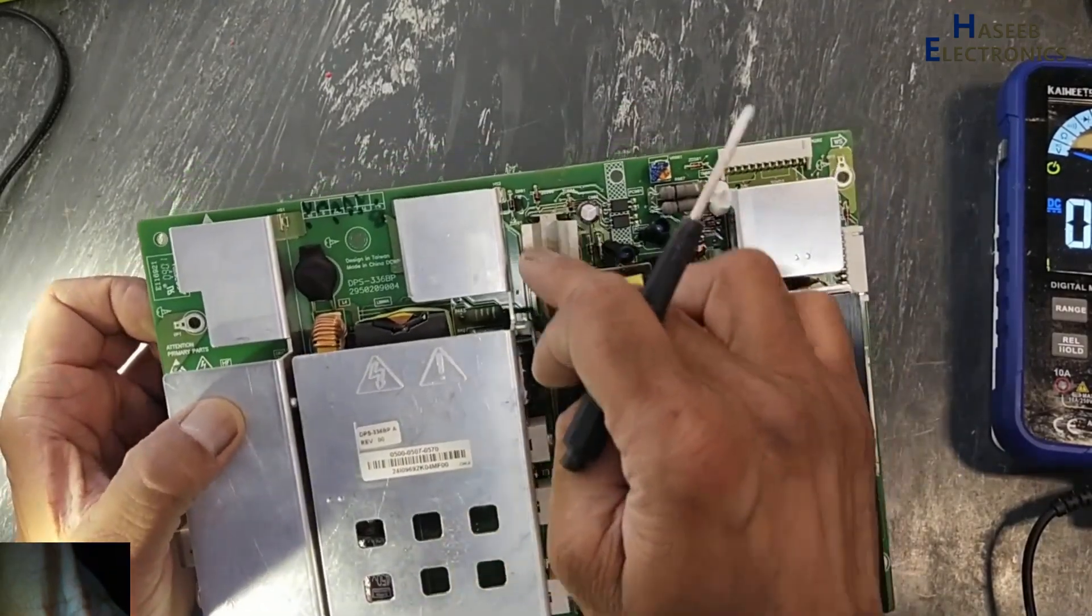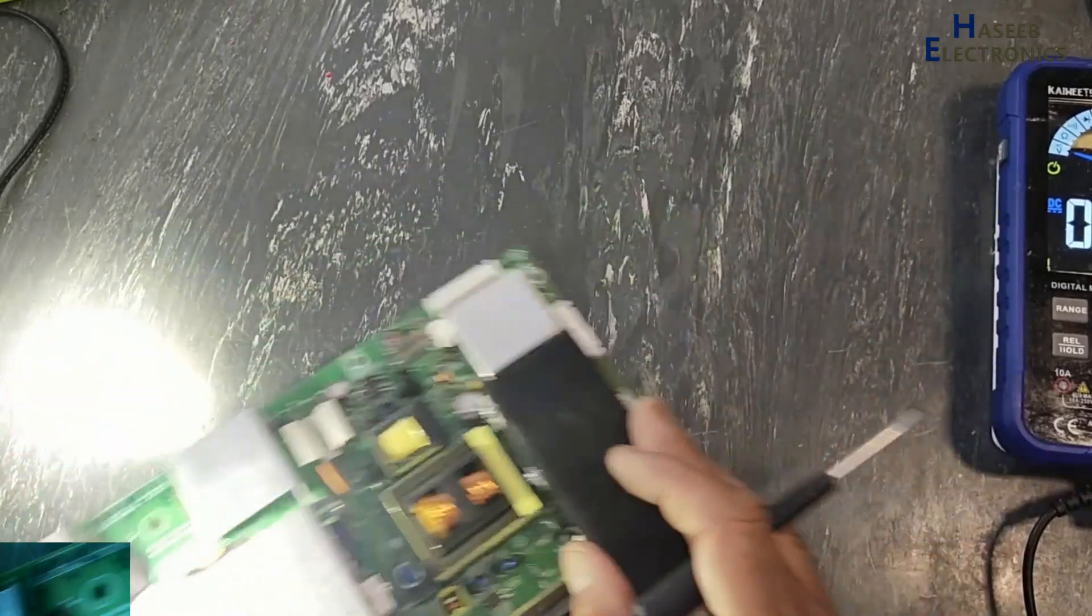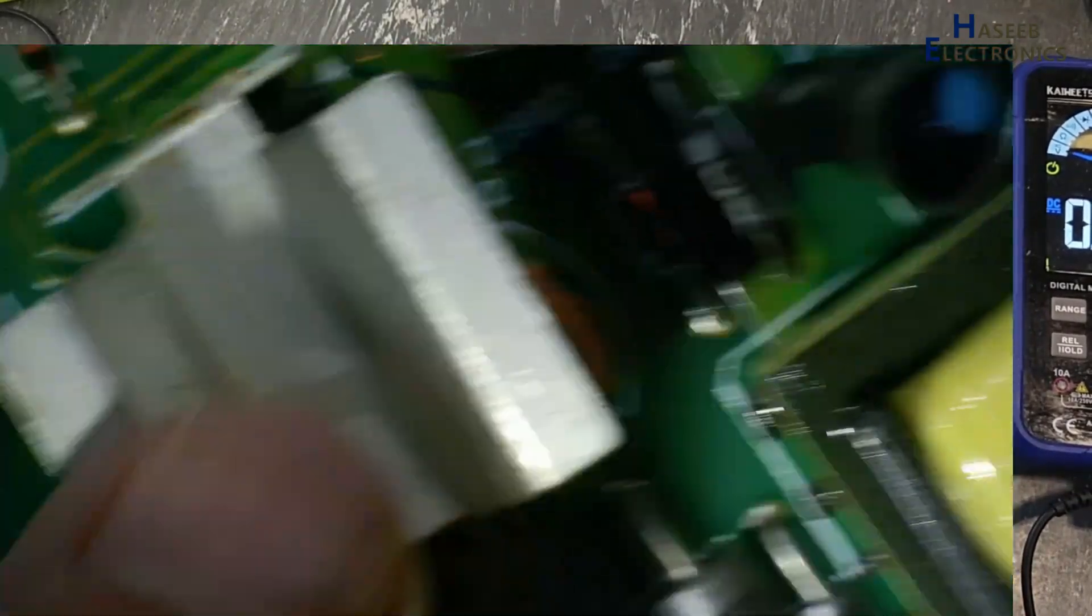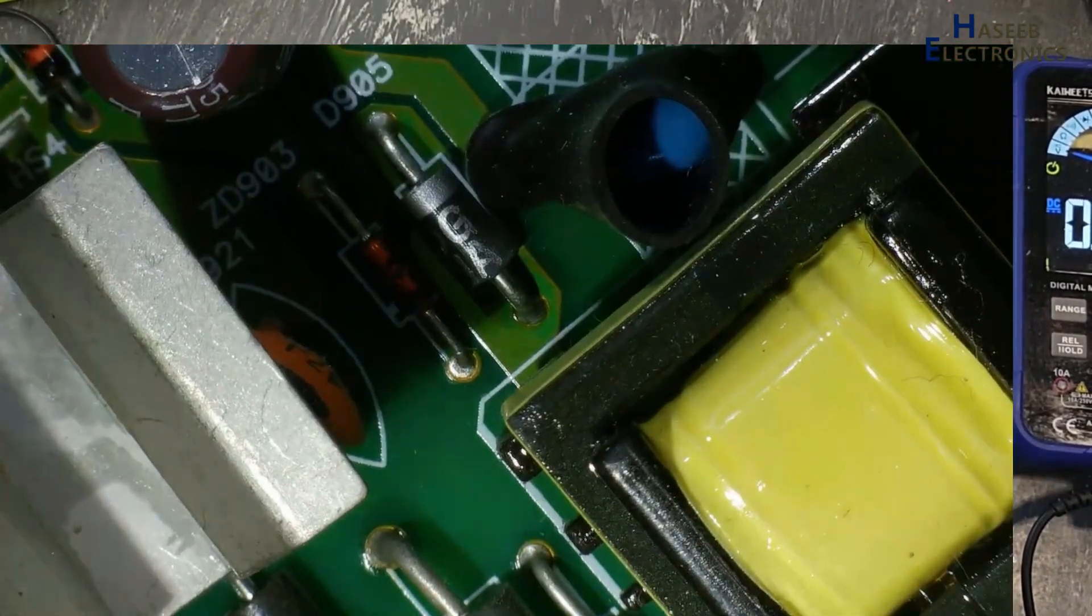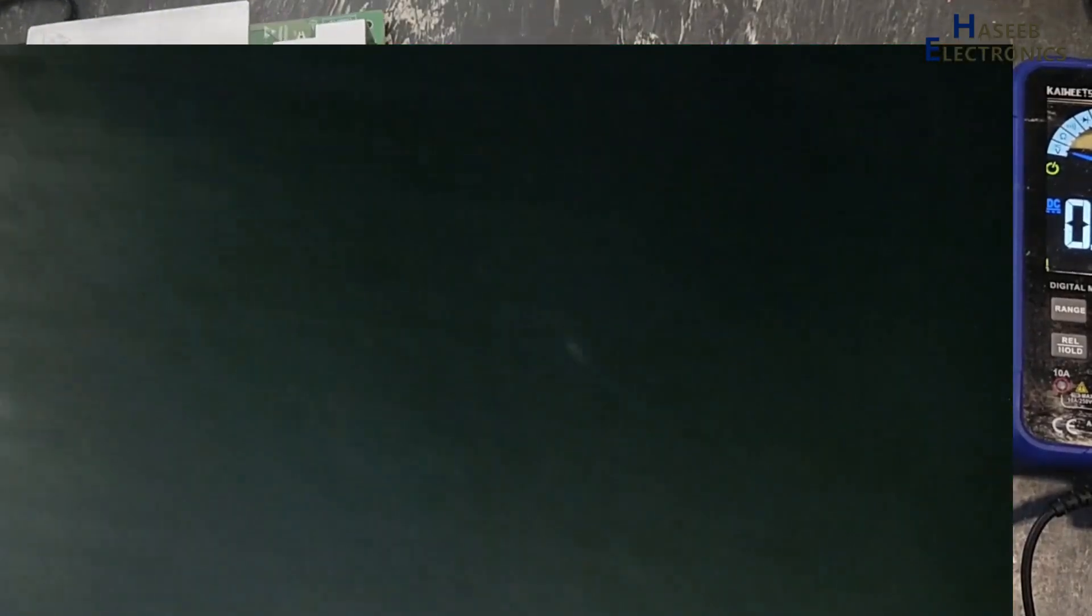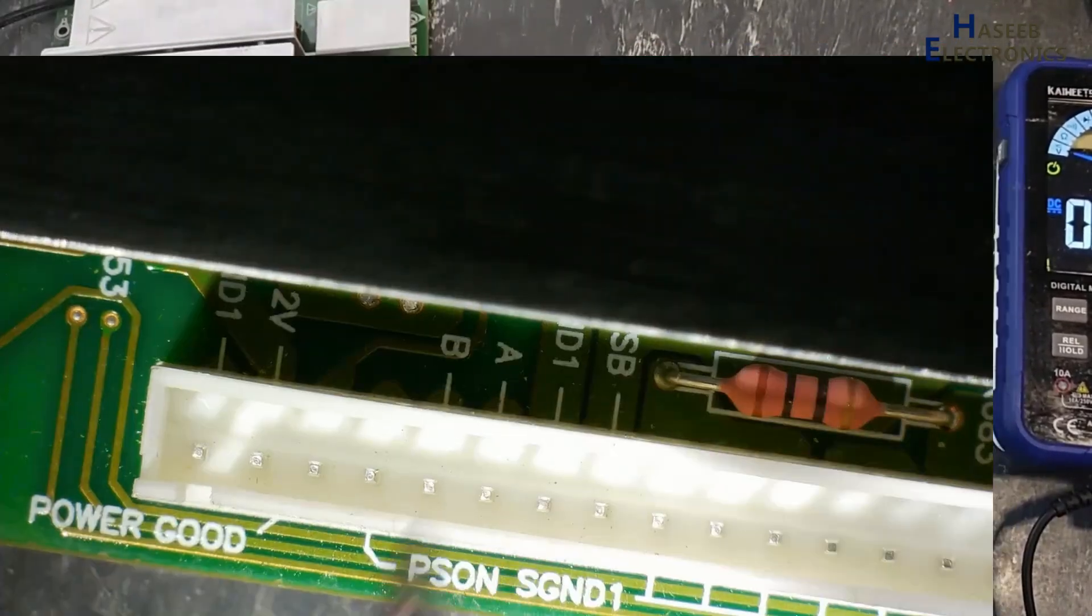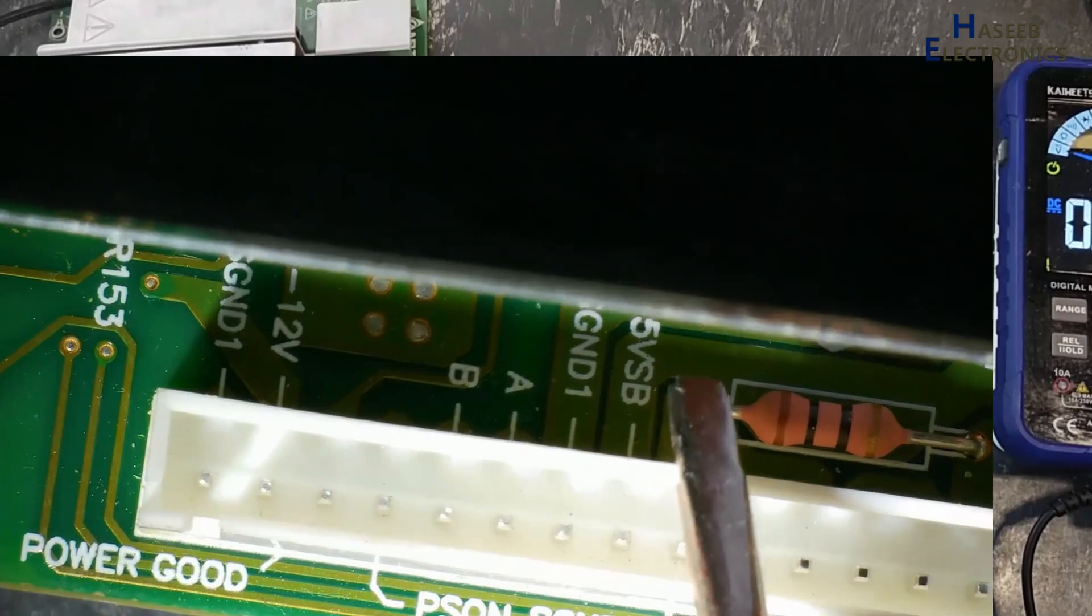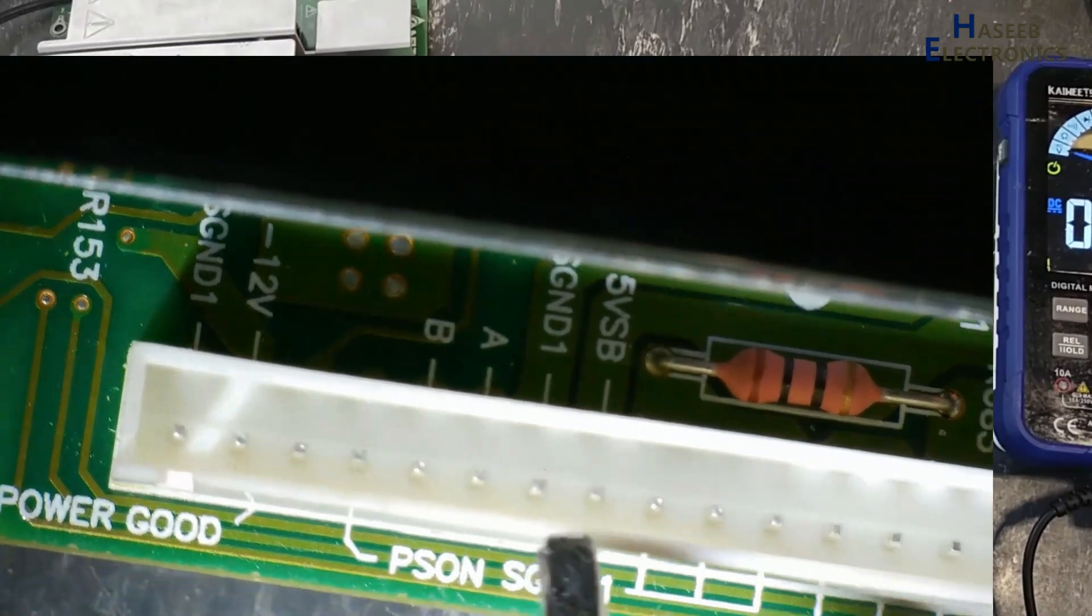Same voltage will apply to this standby section. Here is IC, this IC will switch this transformer and we will receive 5 volt standby voltage on these two pins: 5 volt SB and signal ground.